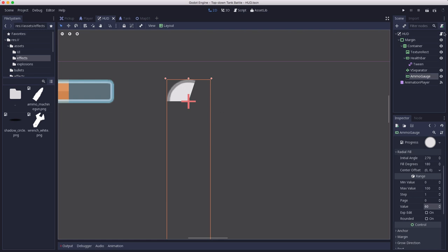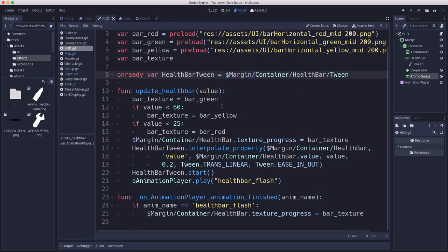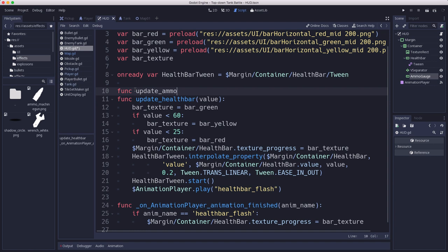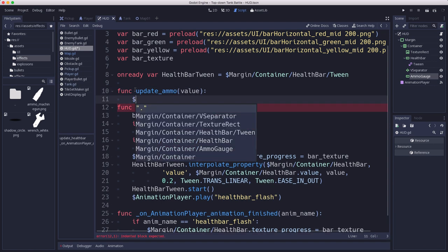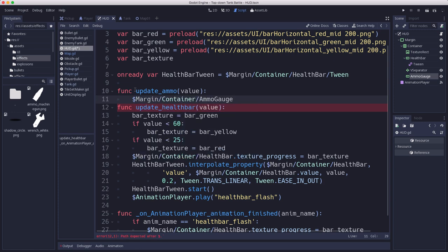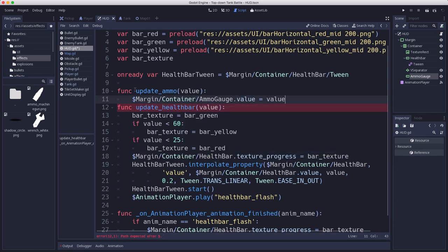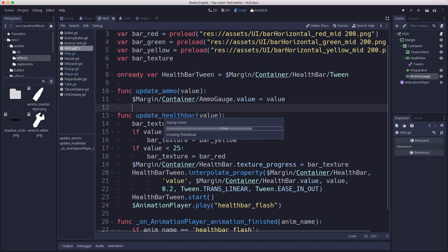That's going to show us, and that will go down as we fire as we update the HUD. So we need to go into our HUD script and add a function to update the ammo gauge just like we update the health bar. That is going to be update ammo with whatever value we passed, and we'll take the ammo gauge dot value equals value. That's all we need to do there.